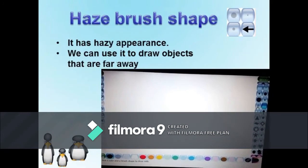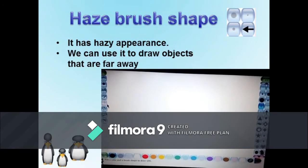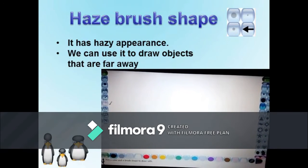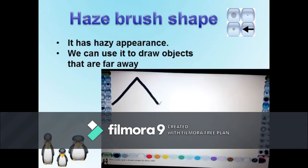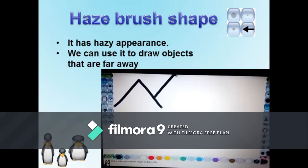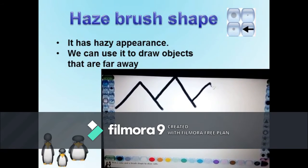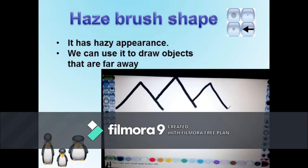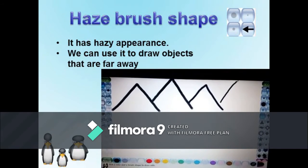Haze Brush Shape: The haze brush is a unique sub-tool that has a hazy appearance. We can use it to draw objects that are far away. To try it, select the paint tool, then select the haze brush shape and select the desired color. You can draw any shape now.